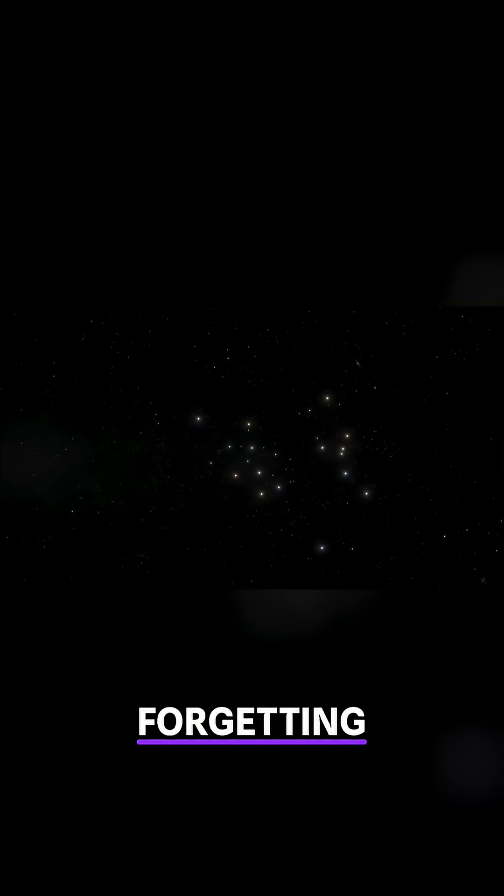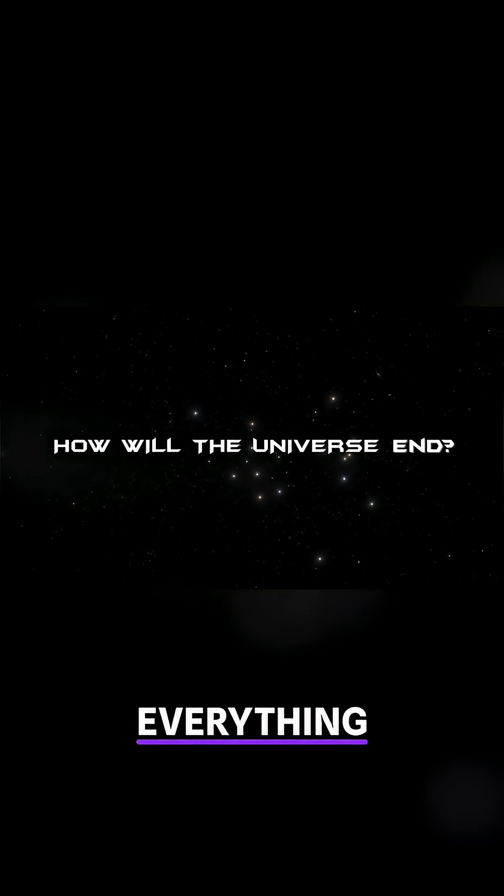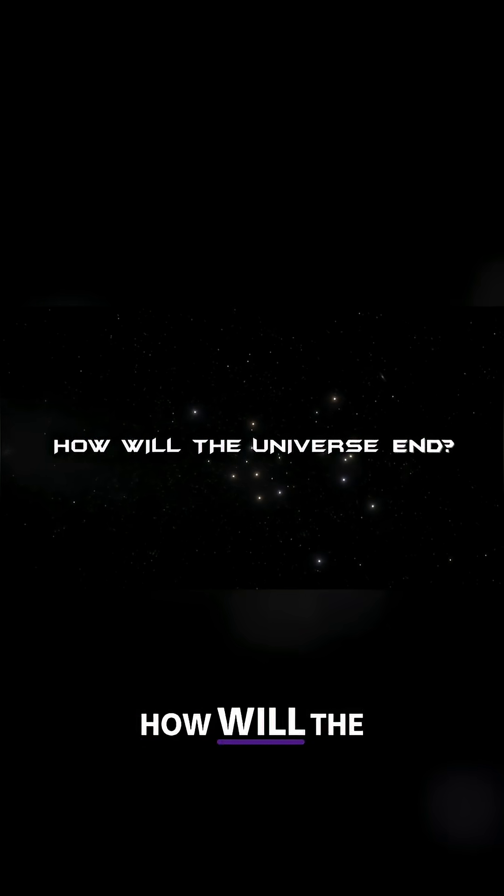But are we forgetting something? An important question that naturally arises after we question the beginning of everything. How will the universe end?